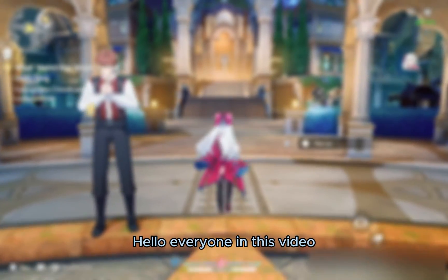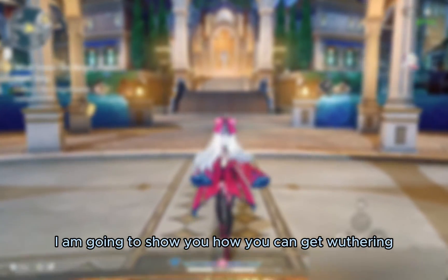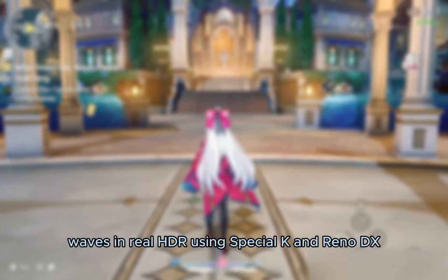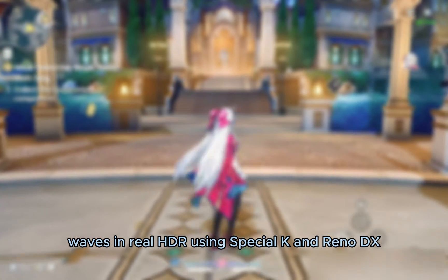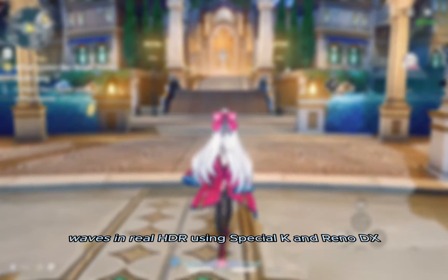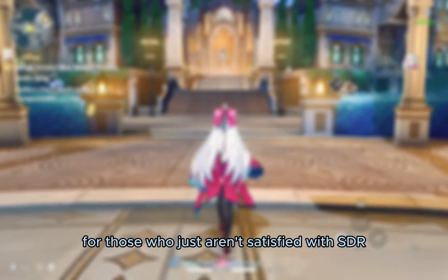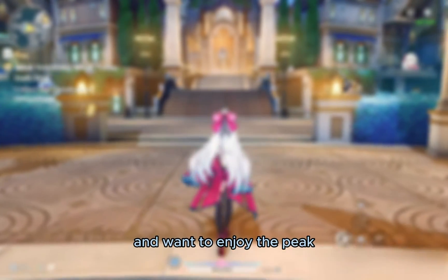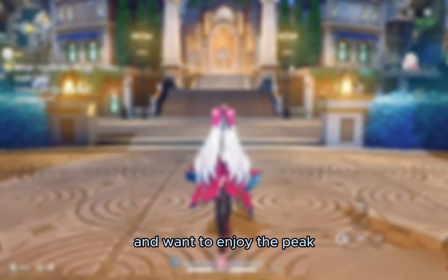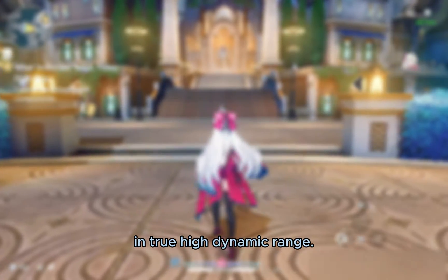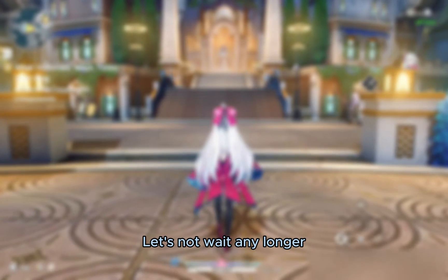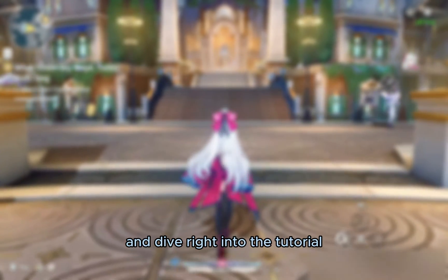Hello everyone! In this video I'm going to show you how you can get Wuthering Waves in real HDR using Special K and Reno DX. This video is perfect for those who just aren't satisfied with SDR and want to enjoy the peak that is Wuthering Waves in true high dynamic range. Let's not wait any longer and dive right into the tutorial.